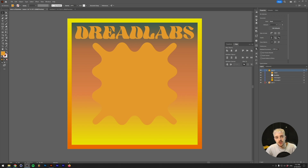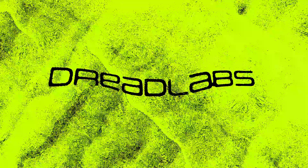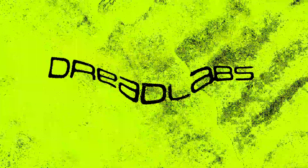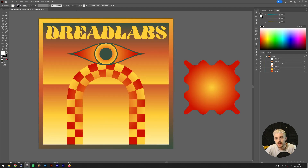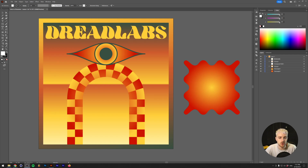Today we're going to be making this and teach you the very basics of Illustrator. My name is Tom from DreadLabs and I'm a graphic designer. If you are new to Illustrator but you've been checking my channel for a while, that might mean that you are already an experienced designer but you've never touched Illustrator before.